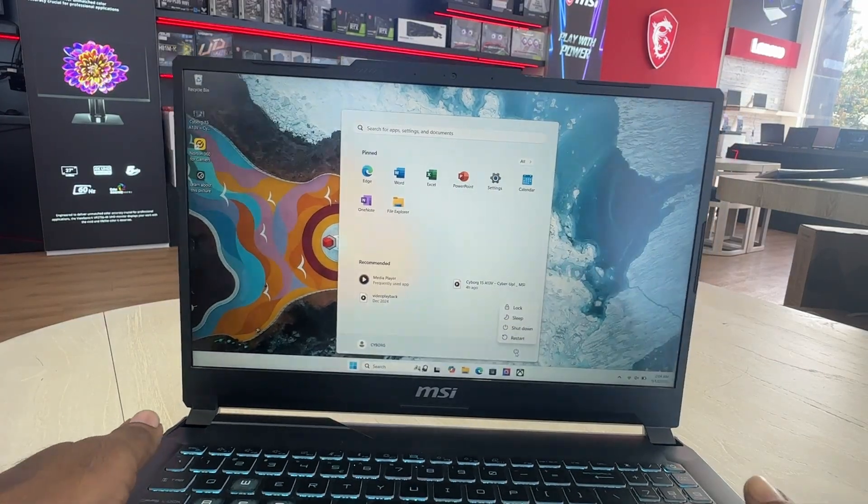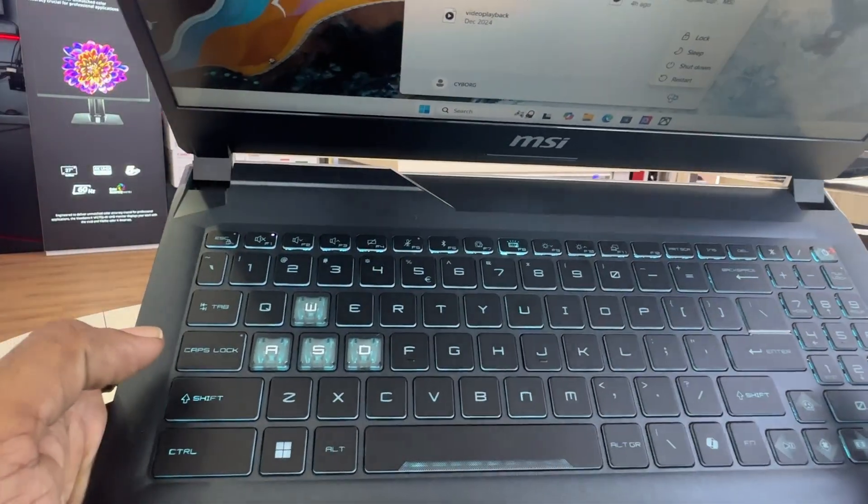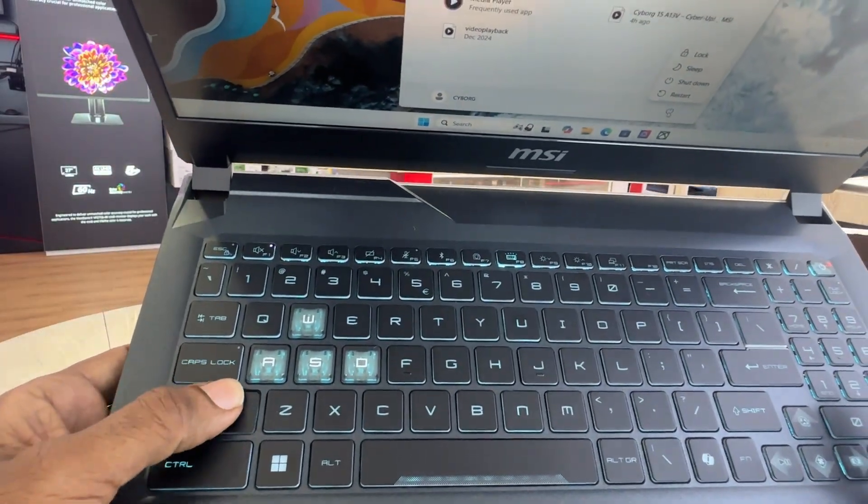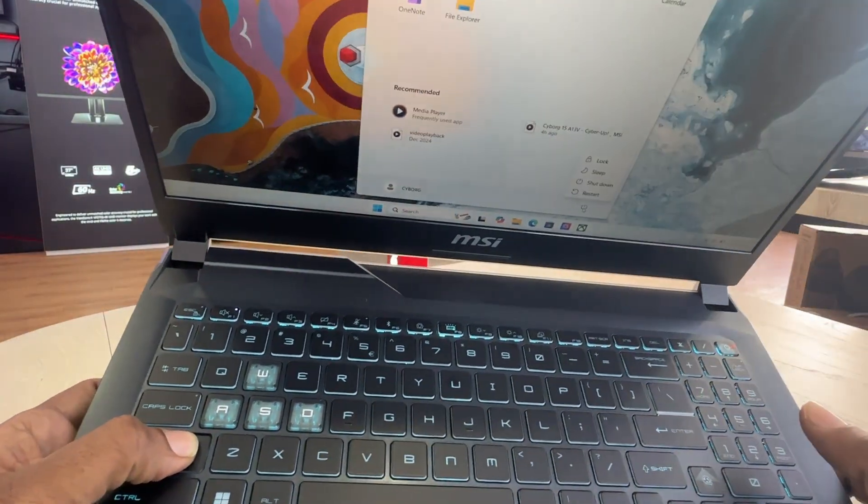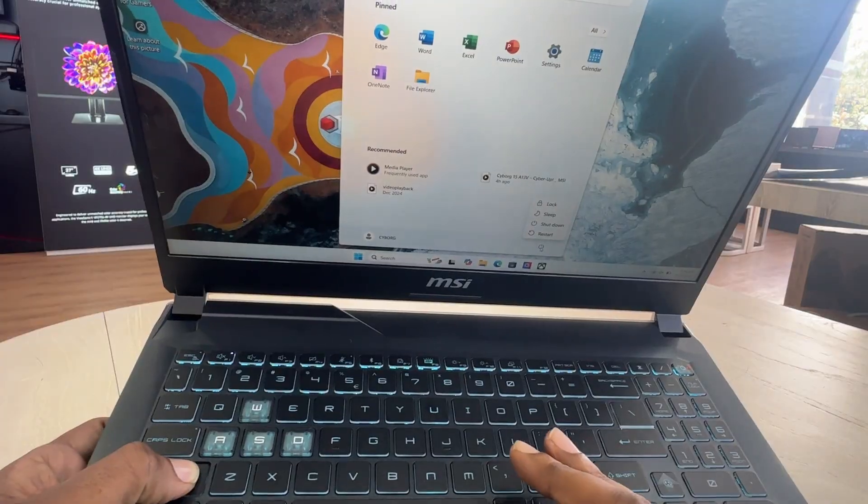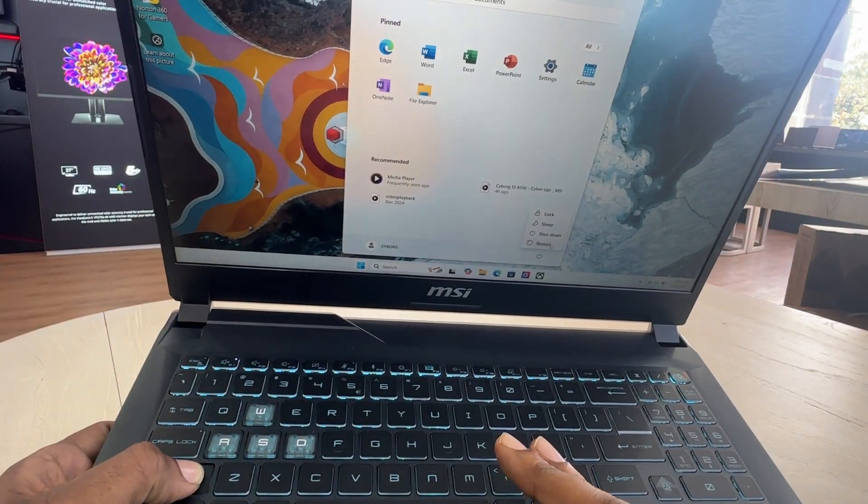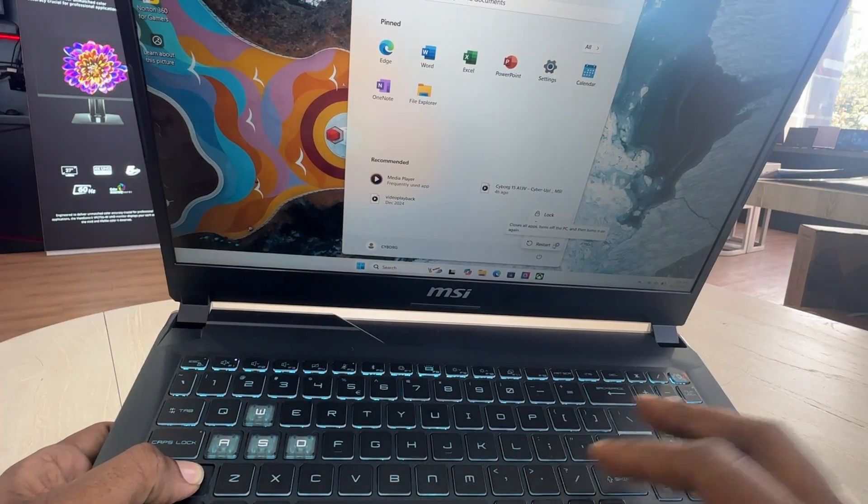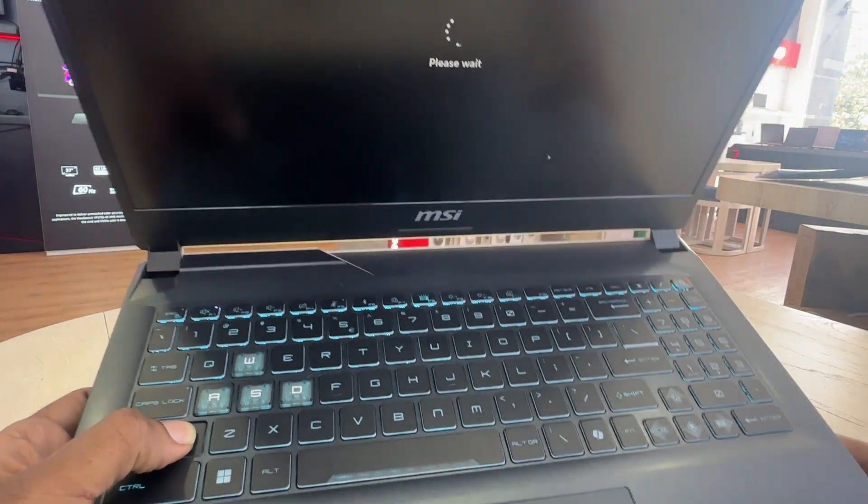Hold shift on the keyboard and click the power icon on the right side of the screen. Click restart while still holding shift on the keyboard.